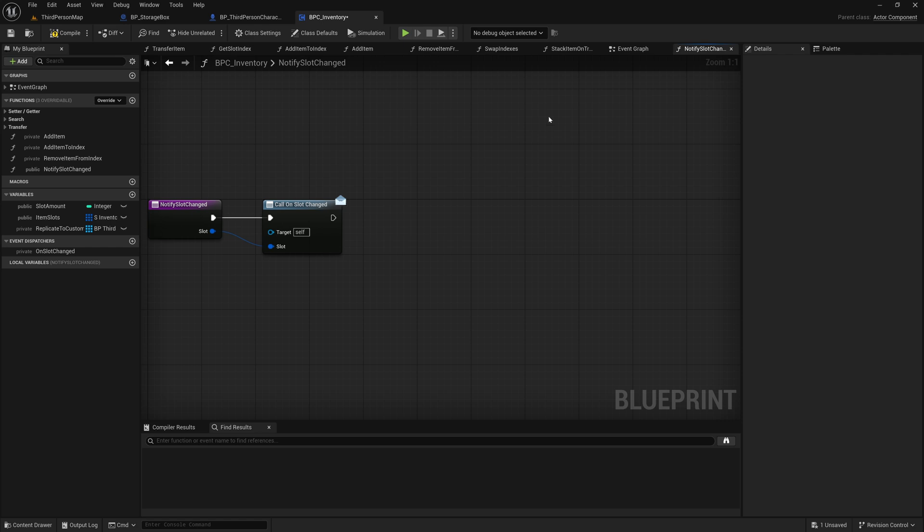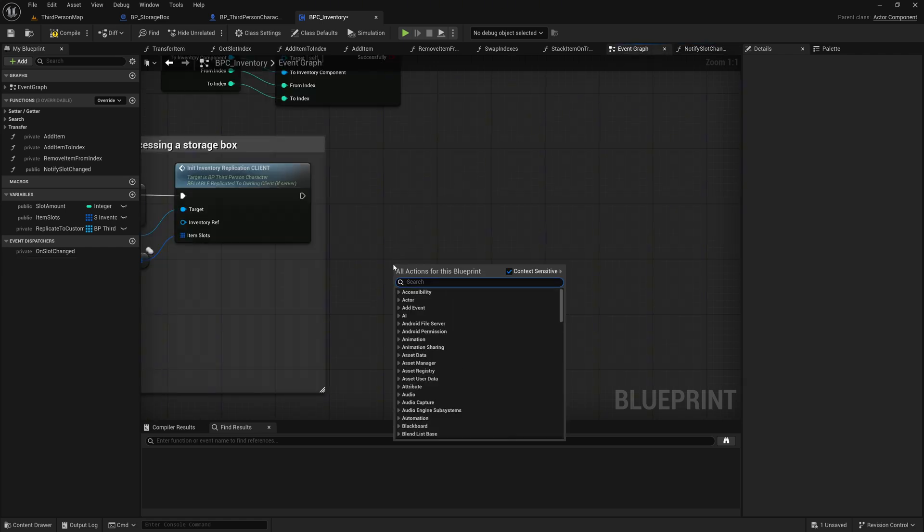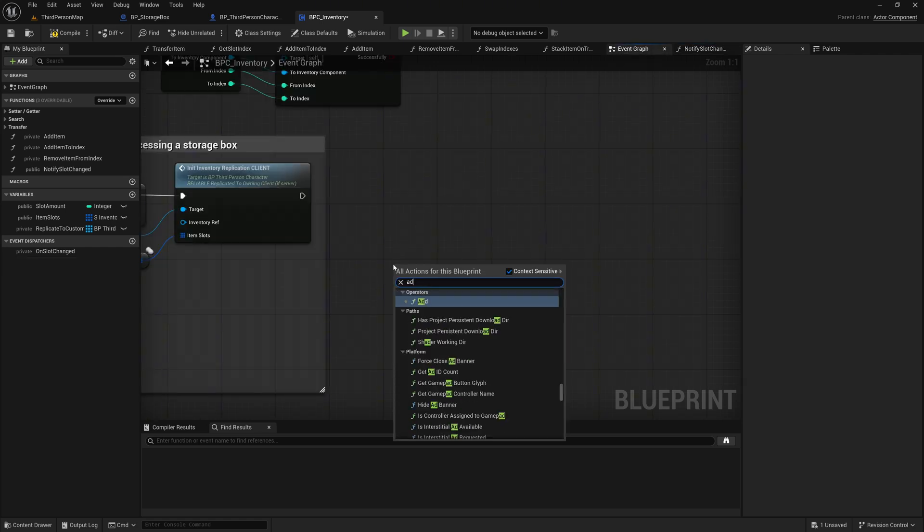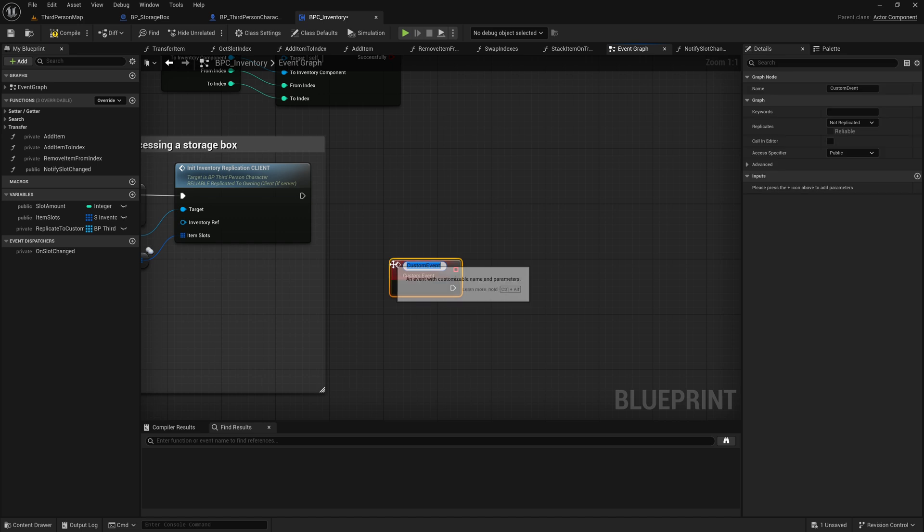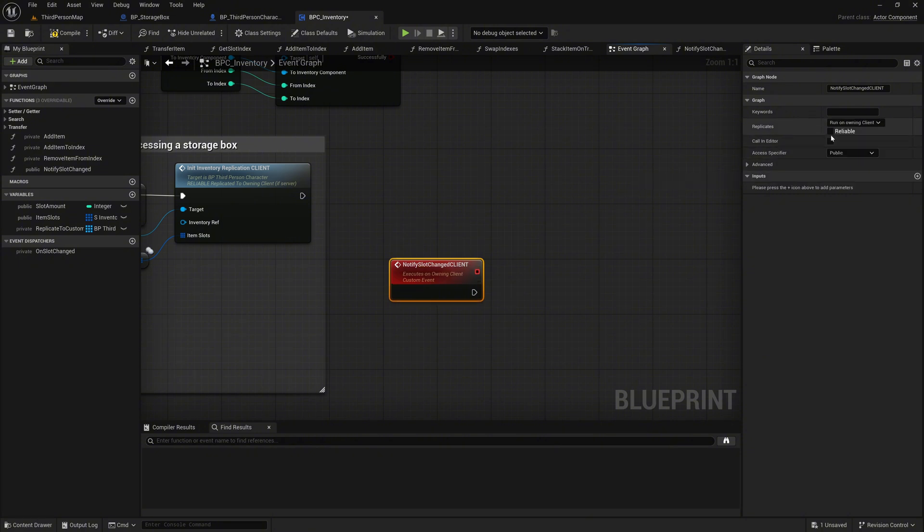Next, we need a new custom event, which we will create in the graph. Name it, NotifySlotChangedClient. Set its replication to RunOwnInClient and make it reliable. Also, set this event to Private.